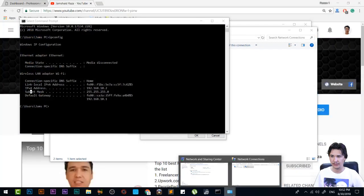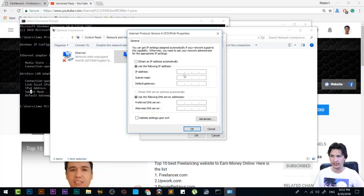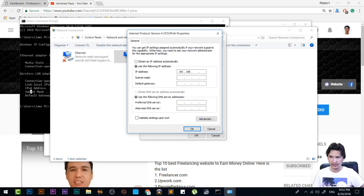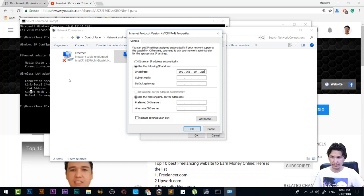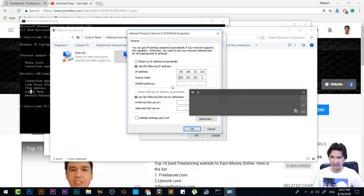When you're going to change your IP address, you're going to write 192.168.10, and I'm going to change that to 215 or 115. You're just going to click on Subnet Mask and it will automatically get that number.